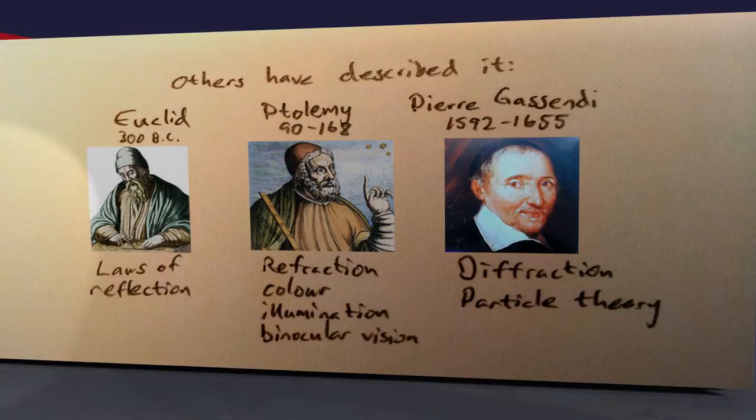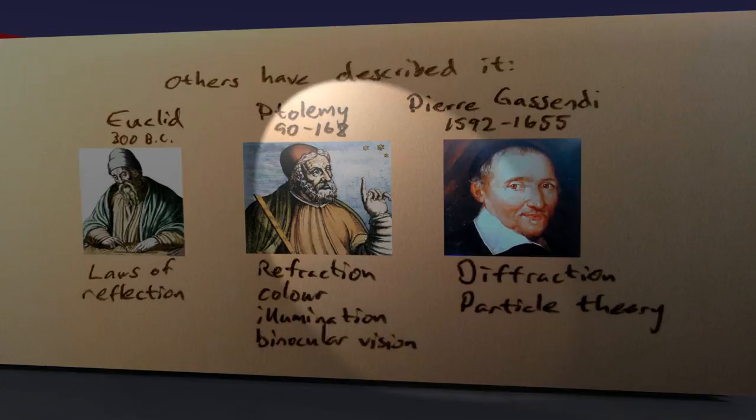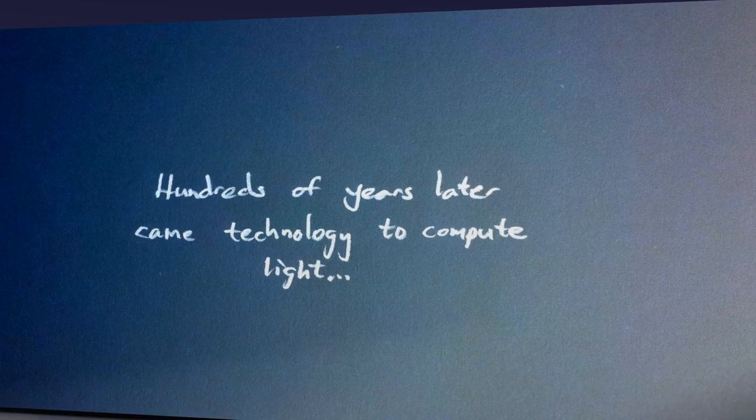My name is Peck Steveson. I'm going to guide you through this video showing you light. Some think God said let there be light, while others have tried to describe it. These guides thousands of years ago described the laws of reflection, refraction, color, illumination, binocular vision, diffraction, and particle theory of light. The wonderful thing is we now actually got the technology to compute light.